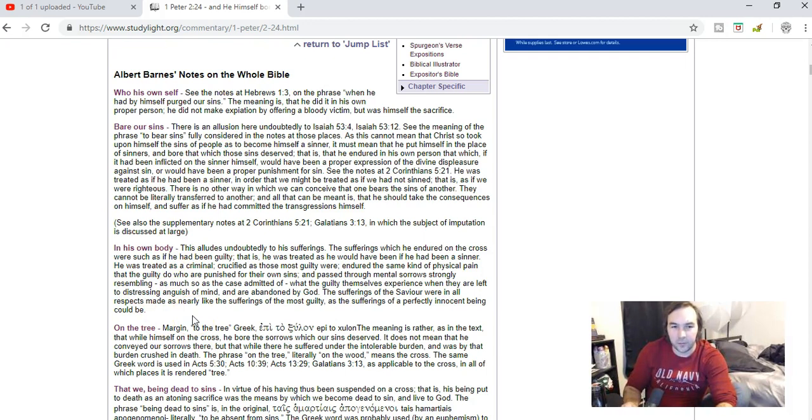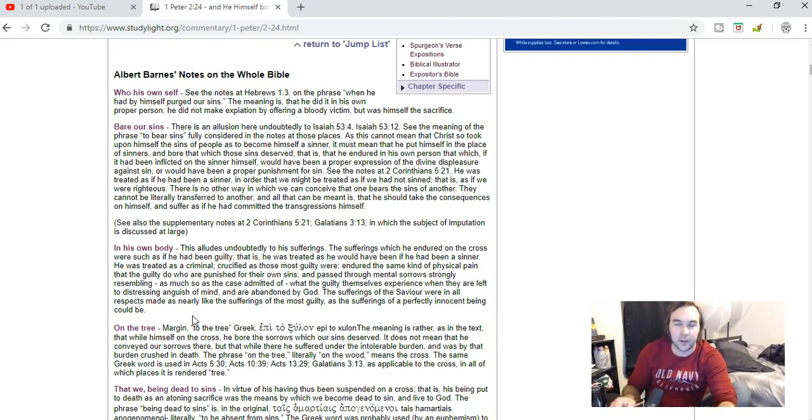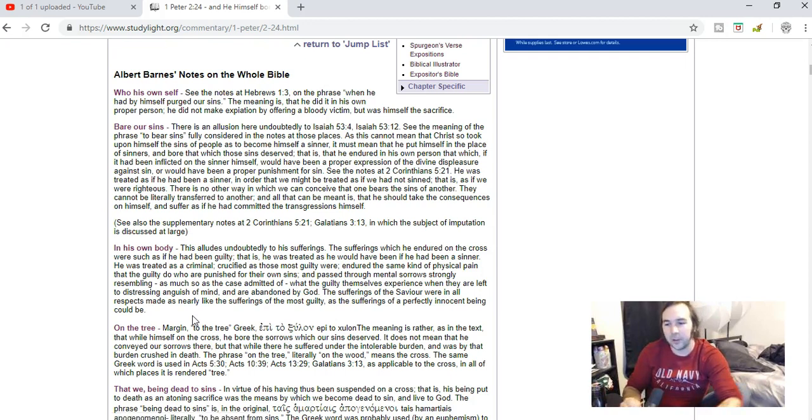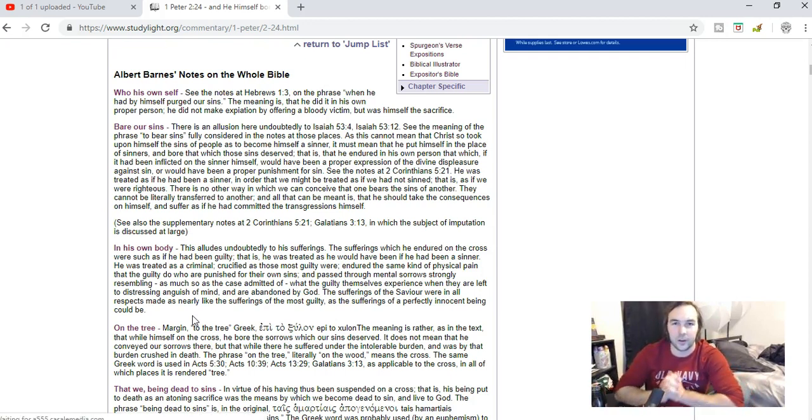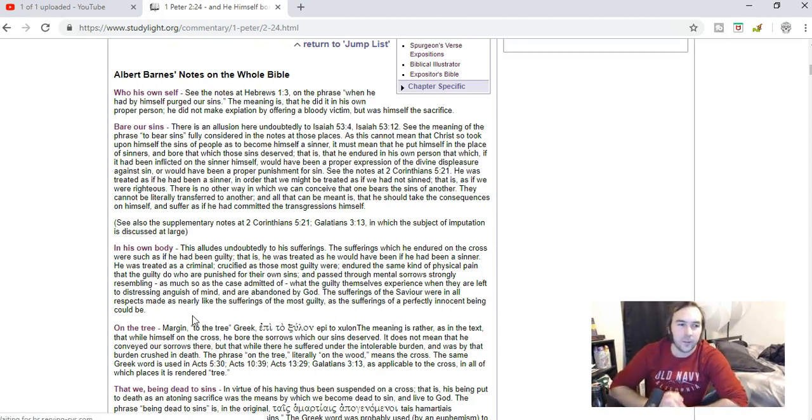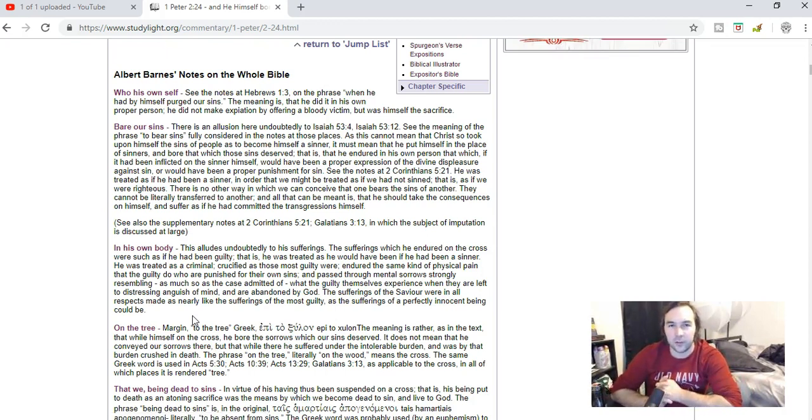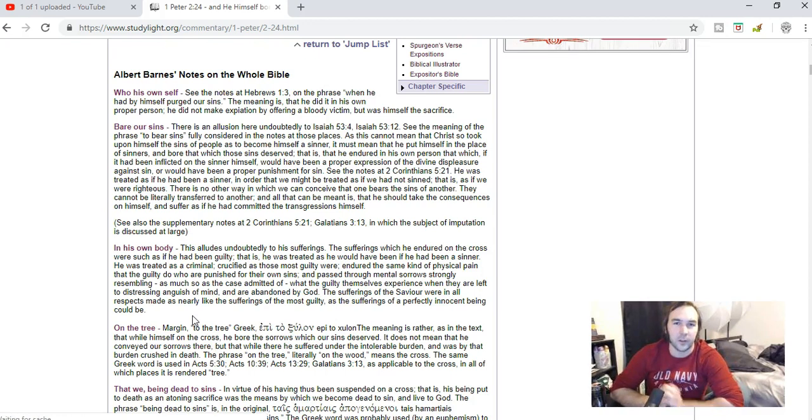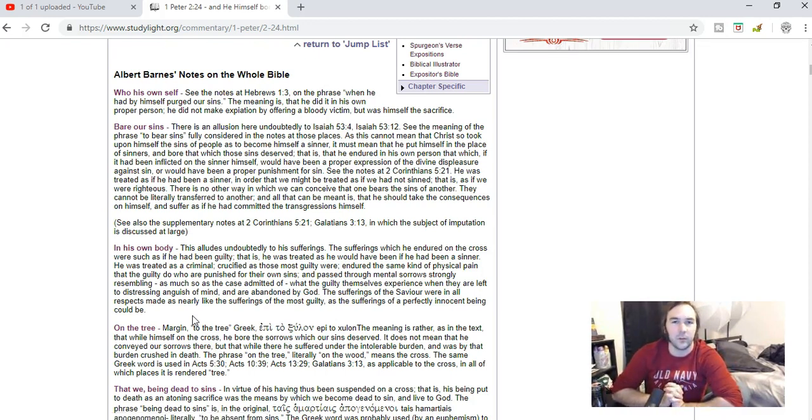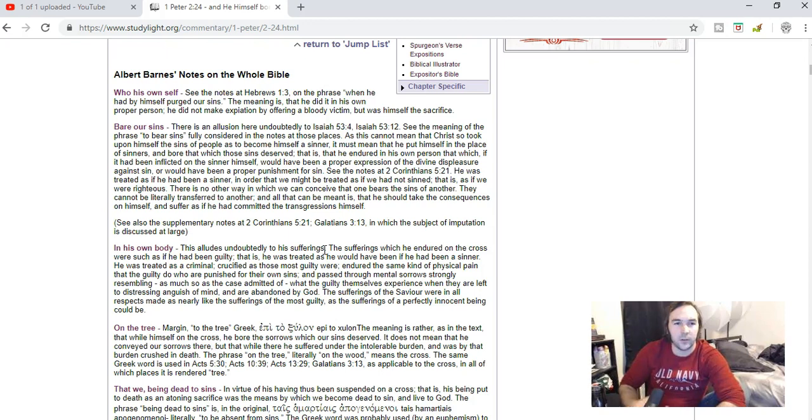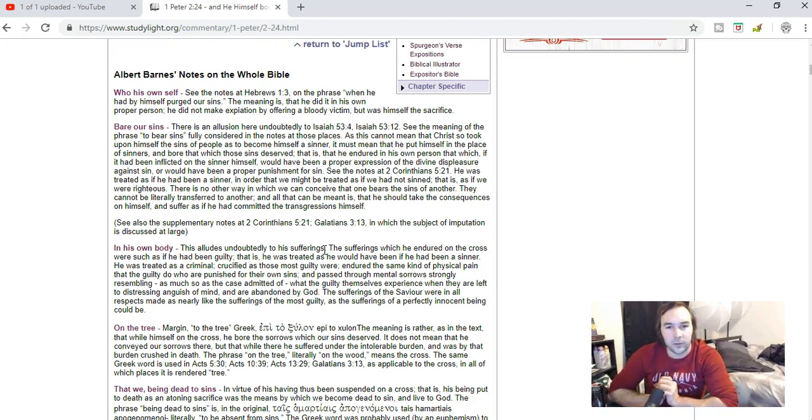So literally, you know, at the end there's already the bore our sins part, but then there's the added in his own body. And so people will want to take this literally even more and say, well, see, it was in his body. He actually had those sins imputed to him. He actually became guilty of our sins. No, no. Jesus was sinless. There's no guilt, there's no sin in Jesus whatsoever. He's God in the flesh. So this in his own body alludes undoubtedly to his sufferings, the sufferings which he endured on the cross, or such as if he had been guilty, though he wasn't.